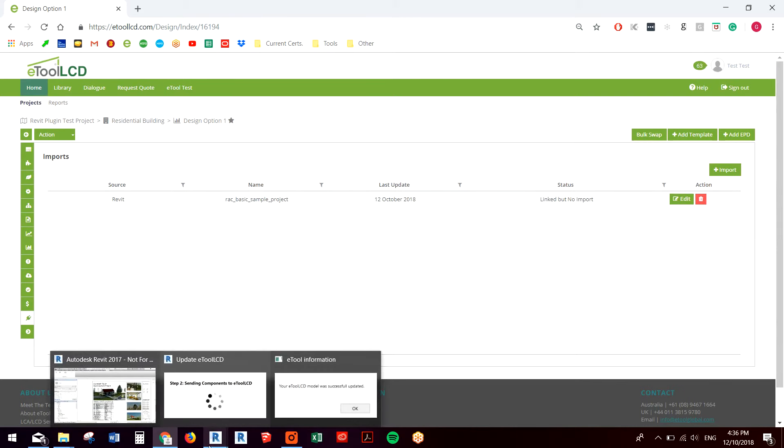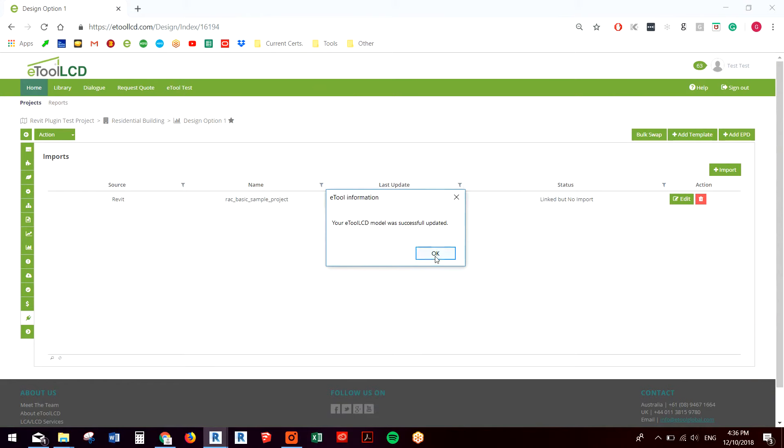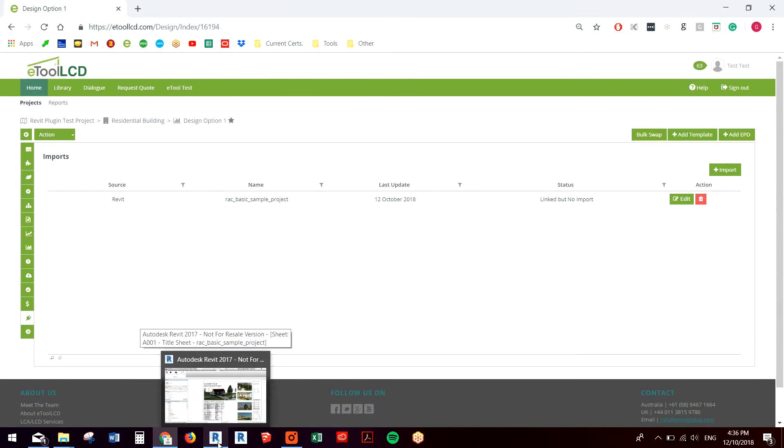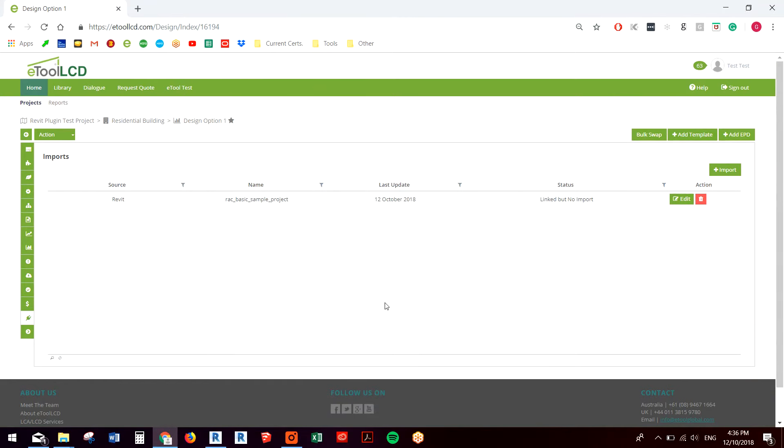So you might have noticed there were a couple of steps in the transfer process. First it gathers all the components, and then it sends them to eTool, and then it finishes the process and pops the browser up for you.